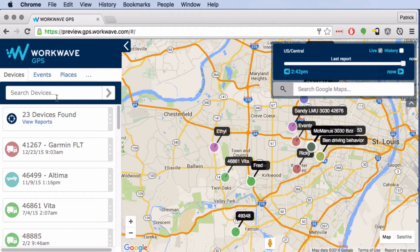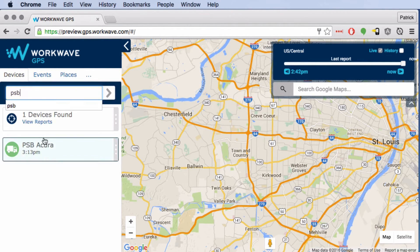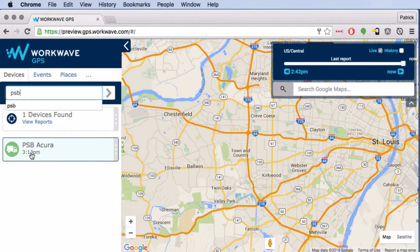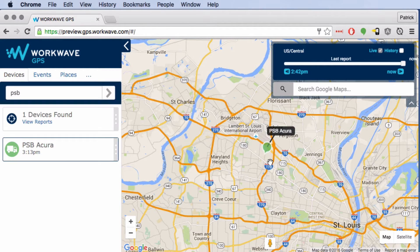How would we find a particular device? The quickest way is to start typing the device's label into the device list filter. You'll see that the list will eliminate all possibilities that don't match the string you typed. And now to find that device, just click the device card. The map will center on that device's most recent report and animate the point — it will bounce up and down a little bit to make sure you can see where it is.